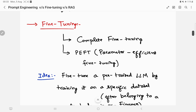Now let's look at fine tuning, which comes in two forms: complete fine tuning and parameter efficient fine tuning (PEFT). PEFT uses techniques like LoRA and QLoRA to optimize the number of parameters being tuned. LoRA is one of the most well-known PEFT techniques for fine tuning large language models and deserves its own dedicated video. So in summary, you have two approaches: complete fine tuning and parameter efficient fine tuning.